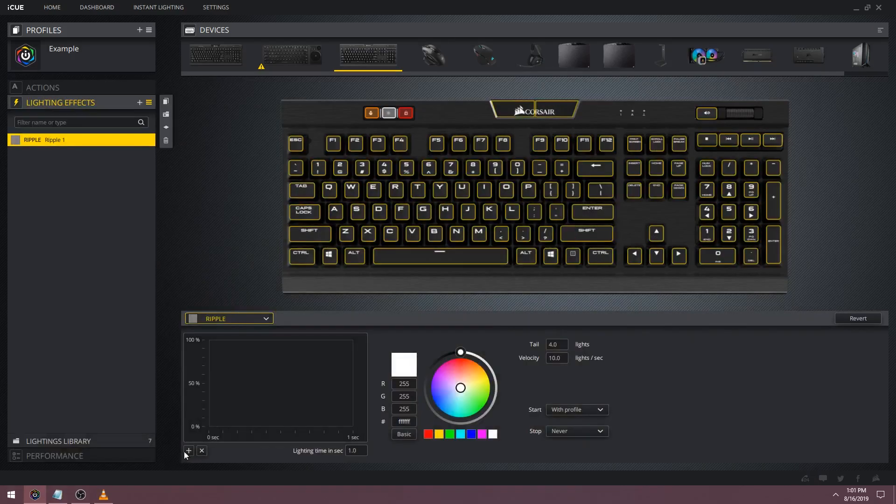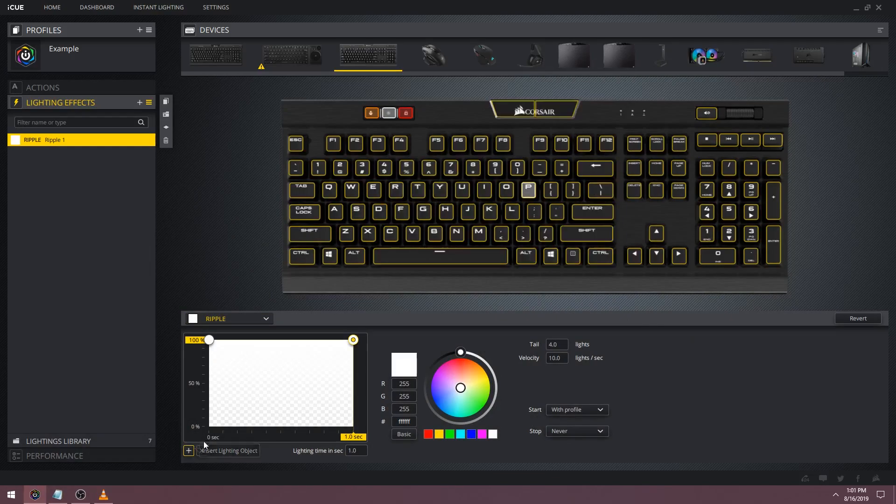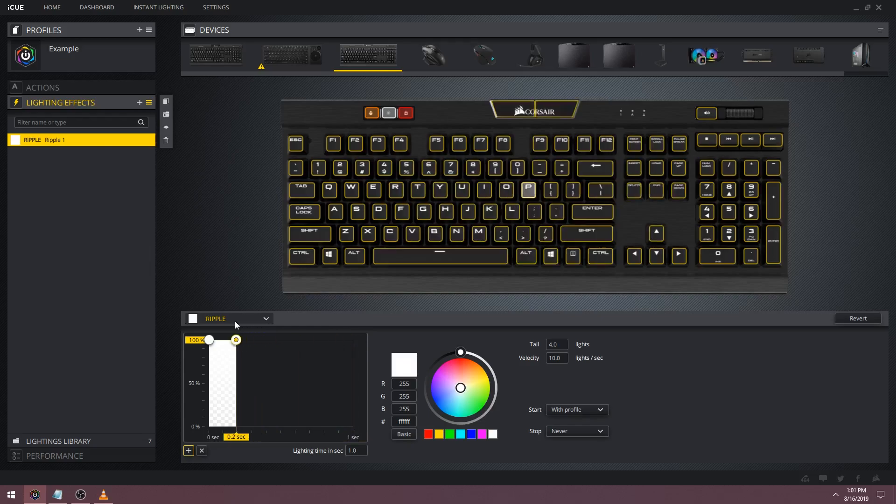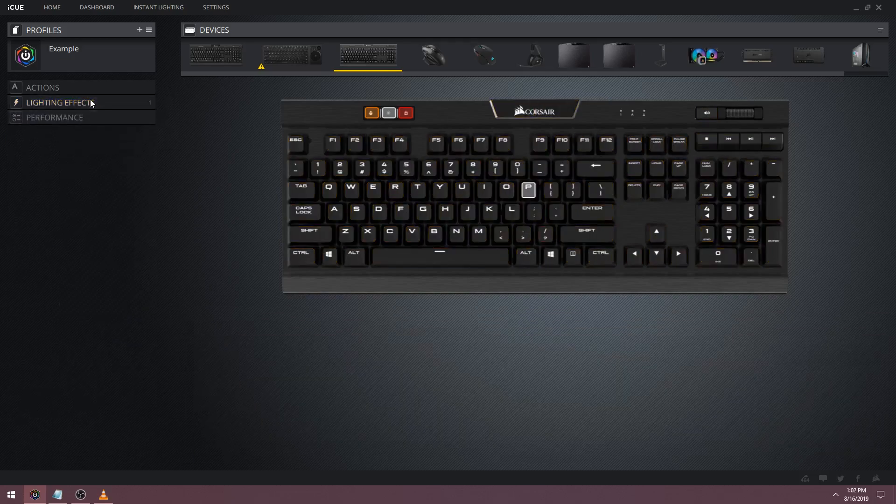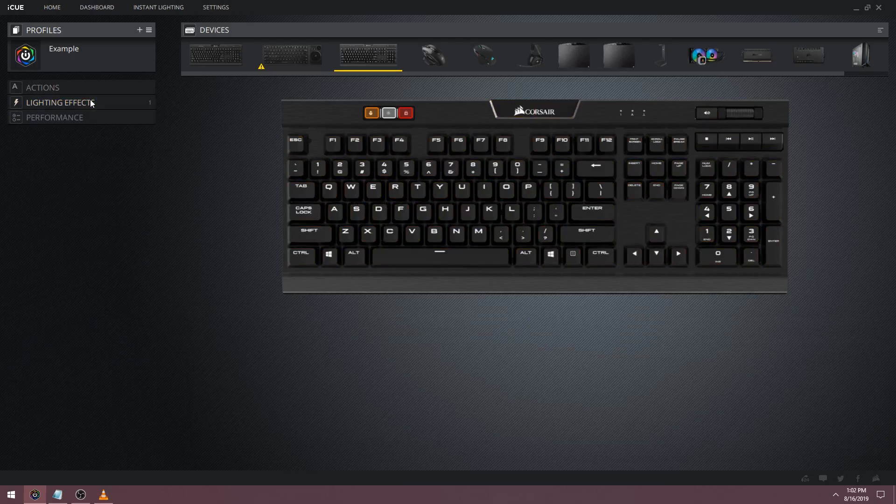This next trick is my personal favorite and it uses the ripple effect. Let's create a new ripple and without changing any parameters, let's make the color picker really small. It will end up looking like a bunch of sparks. This also works with the wave effect but I personally think it looks better with the ripple effect.